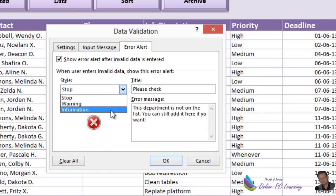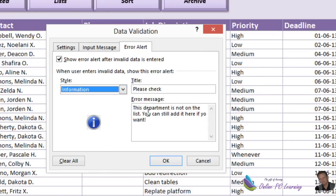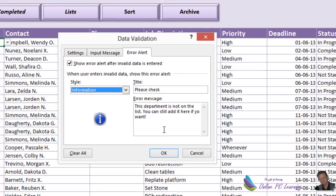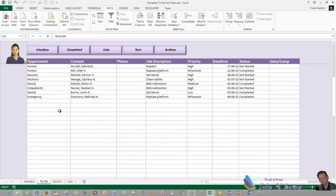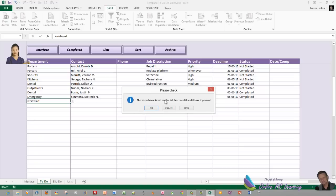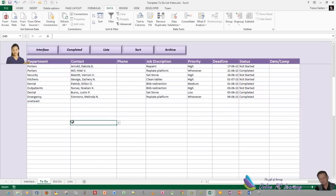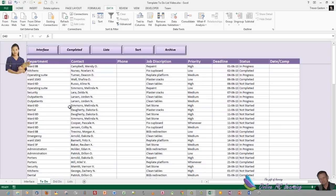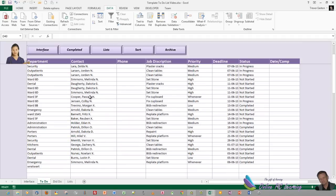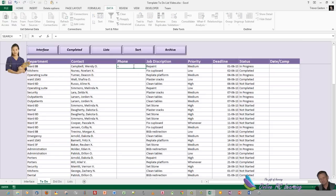What we're particularly focusing on is the error message. We don't want a Stop message — we want the Information message. The title says 'Please check — this department is not on the list, but you can still add it here.' This enables the user to enter something not on the list and still proceed. Why? Because you might have a one-off rogue job that's not worth adding to your department list — you just need to override the data validation and this is how you do it.